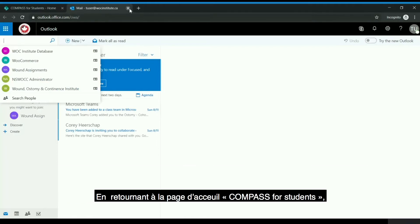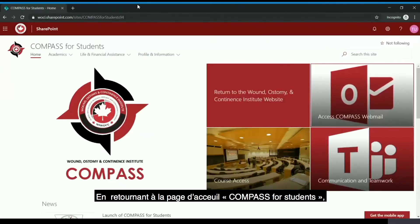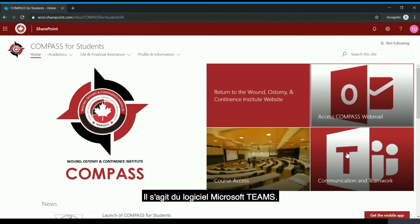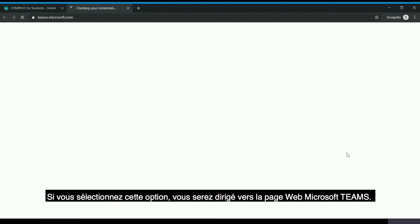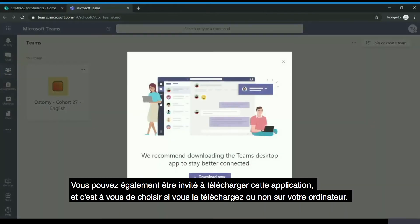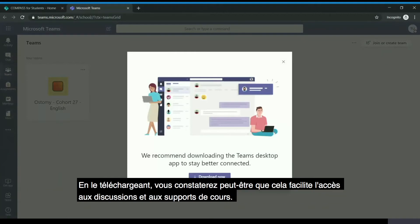Going back to the Compass for Students web page, you also have access to the Communication and Teamwork area, which is Microsoft Teams. If you select this you will be brought to the Microsoft Teams web page. You may also be prompted to download the app, and it is your choice whether you download this onto your computer.